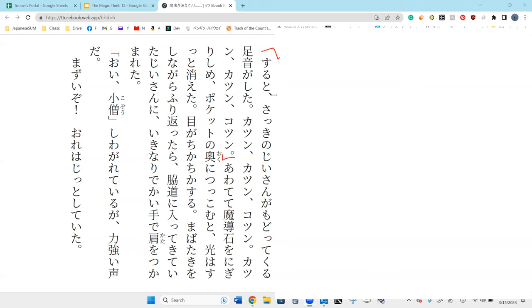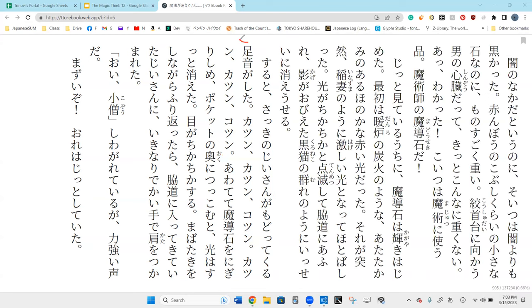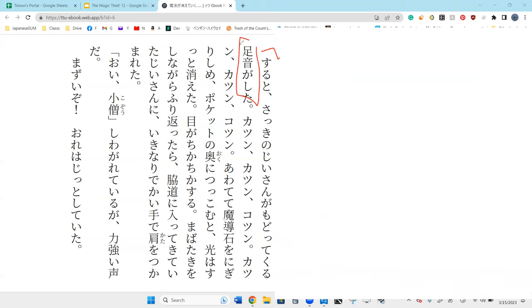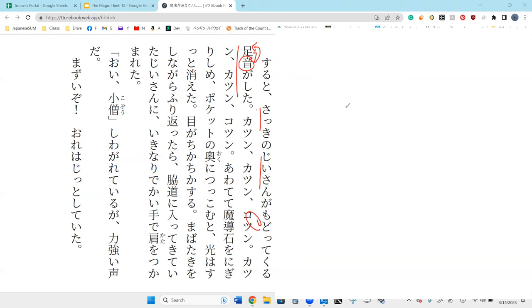And after that, the old man from earlier returned towards me. How did the main character know that the old man was returning? The footsteps - he heard the sounds of the footsteps, that katsu katsu sound of the old man returning.